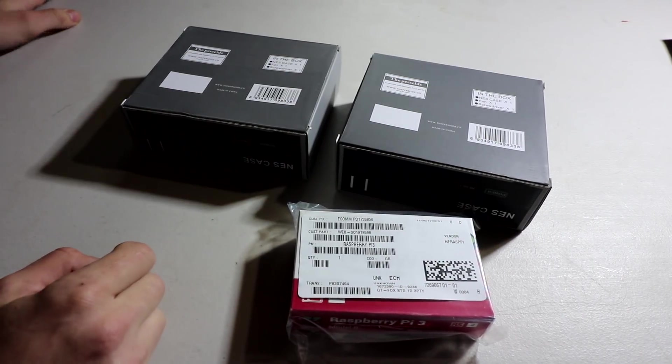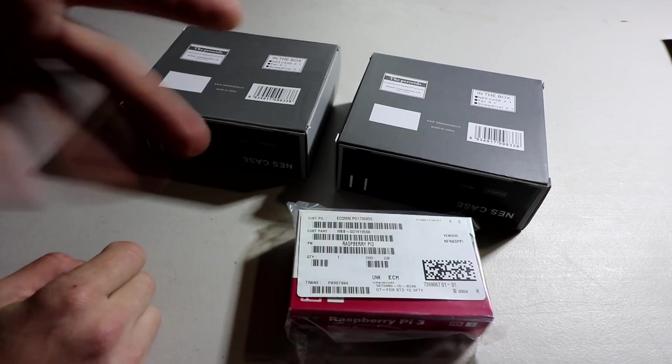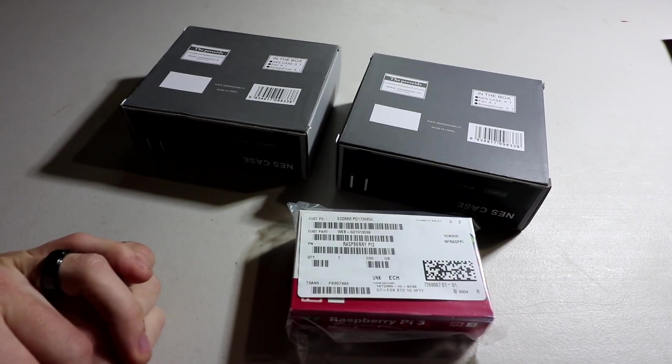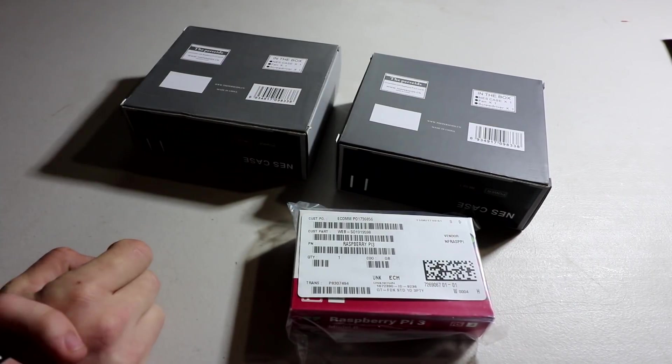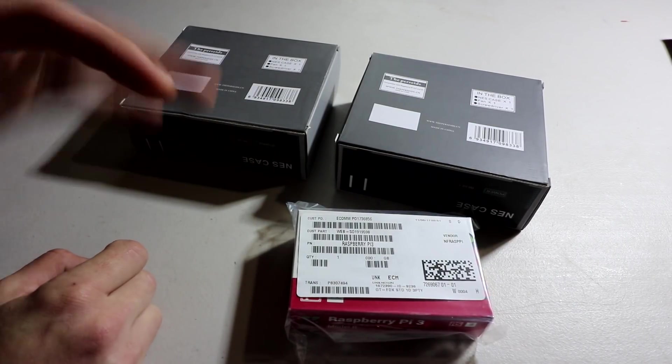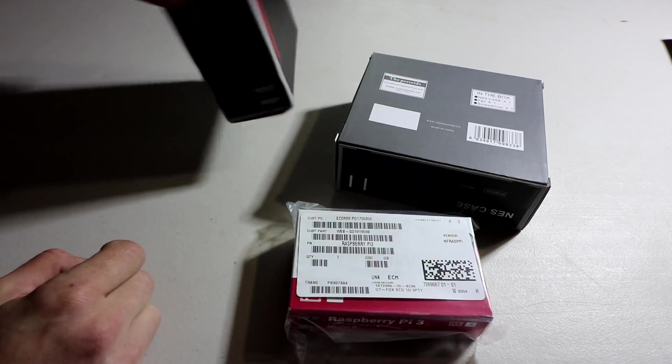So for those of you that have an older Pi, this will work. And it also includes a screwdriver, the fan, and the case. So it is a complete case.